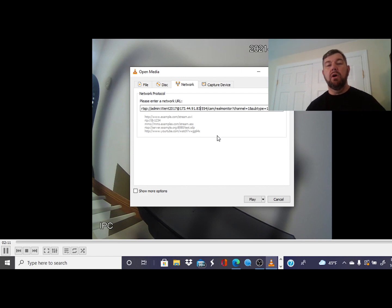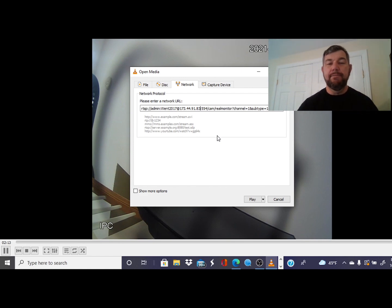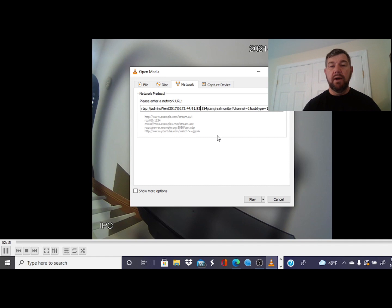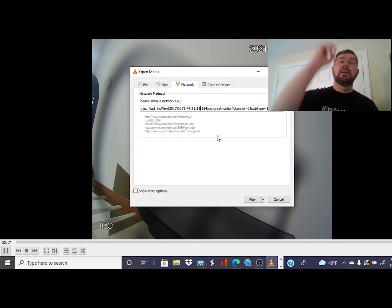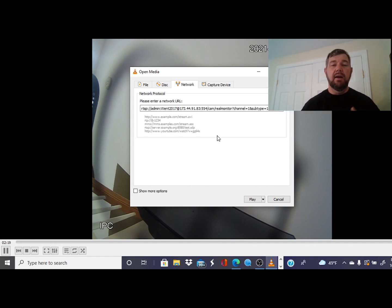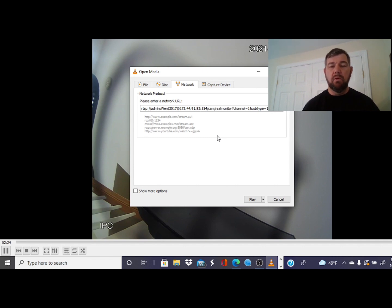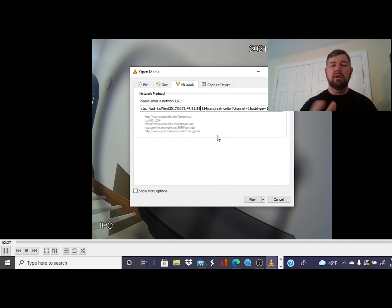You will, for remote viewing, have to also port forward port 554 in your modem or router. There's another link above showing you how to port forward in your modem or router, because this process remotely is not going to work without it.